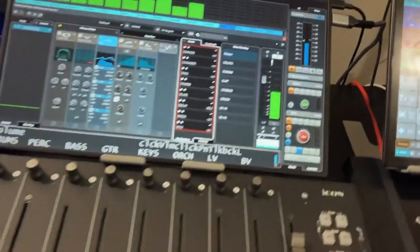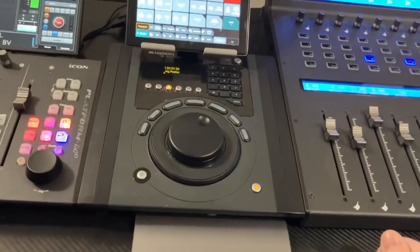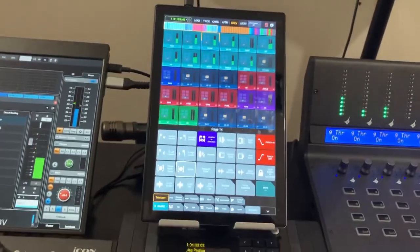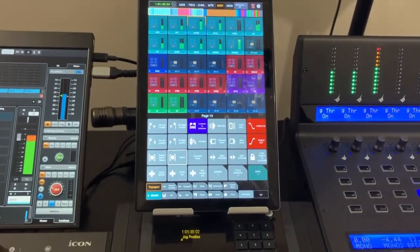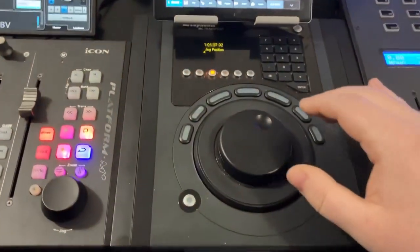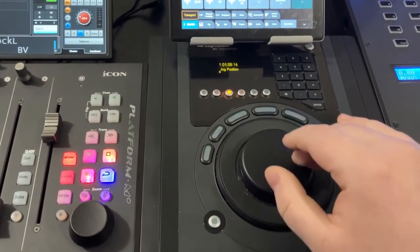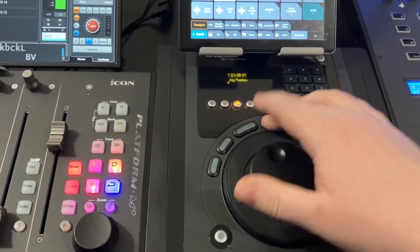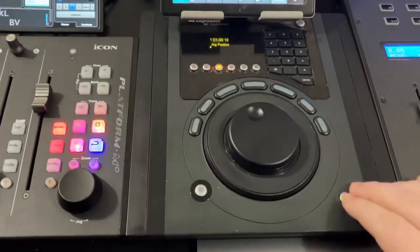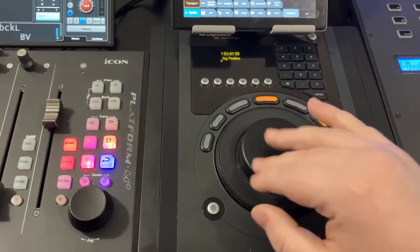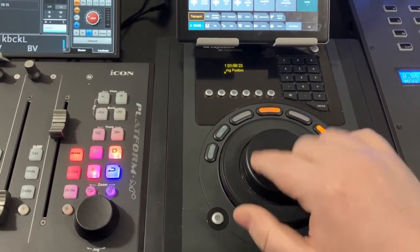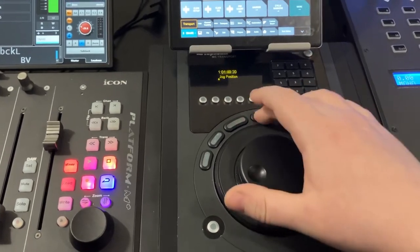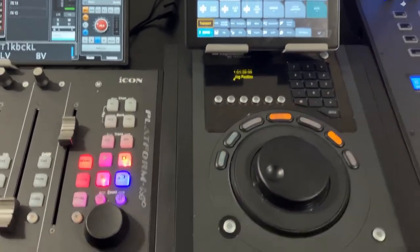And then lastly, I've got the Avid Artist Transport and a tablet running the Avid Control app. So the Artist Transport does a lot of the typical stuff. We've got a lovely jog shuttle wheel, transport controls. Oh, I'm in shift mode here. So I've got a jog shuttle, time display, transport, all that lovely stuff.